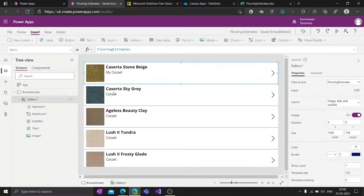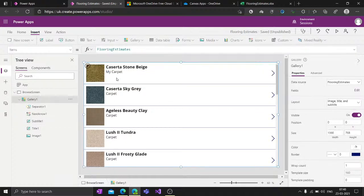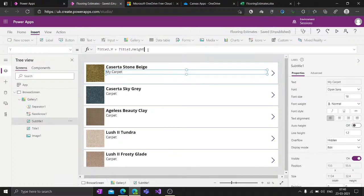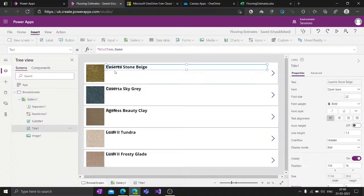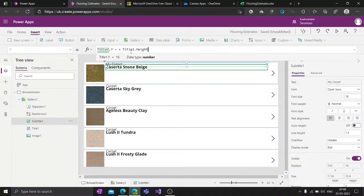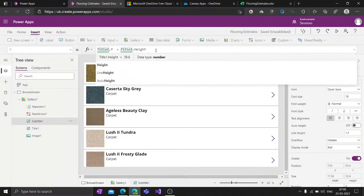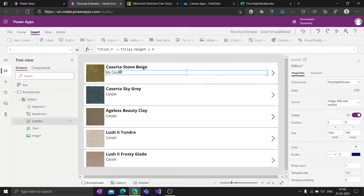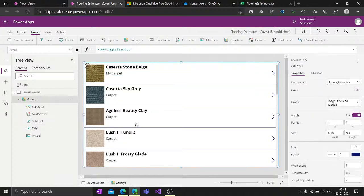If I reduce those 4 units - remove them - the spacing gets reduced. If I remove 'Title1.Height' entirely, both controls overlap because their Y positions are the same. So we add Title1.Y plus Title1.Height so the subtitle is placed after the title, and then add 4 extra units for spacing. You can add more units if you increase the text size - for example 10 units.